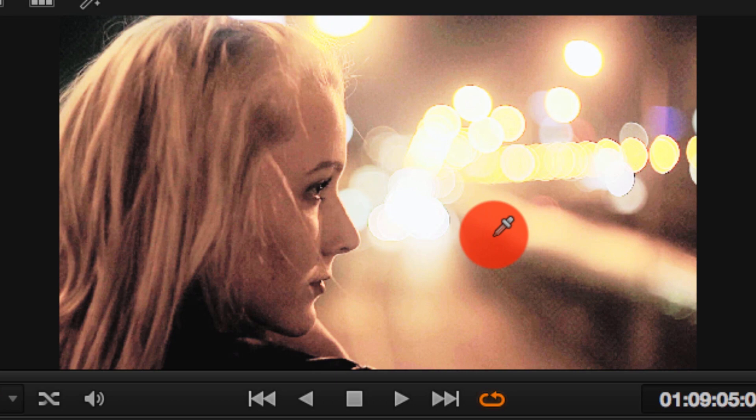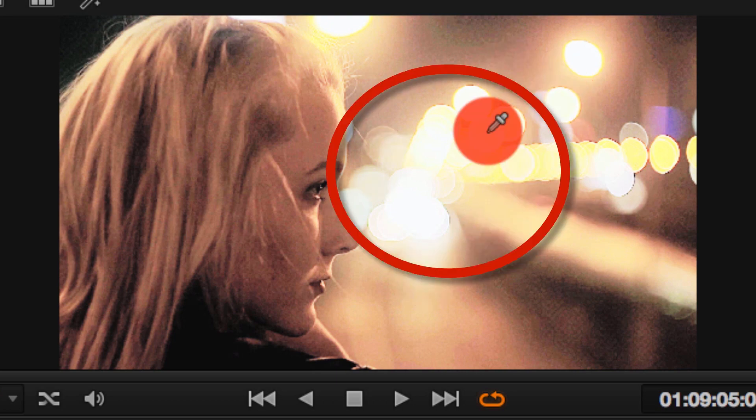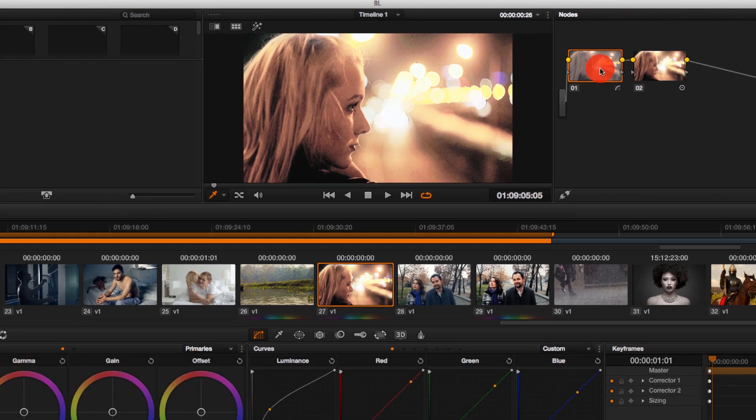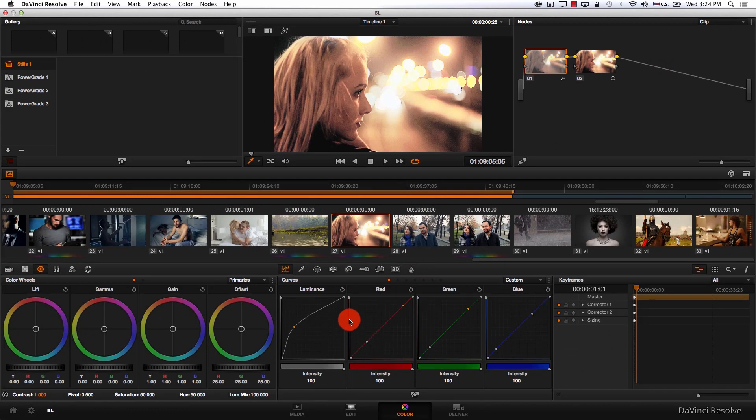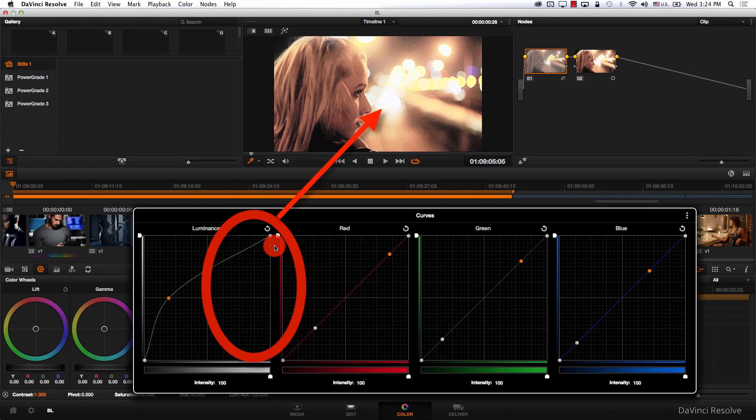Notice how we have the highlights overexposed here. I can come to the first node and simply bring the highlights down from curves.